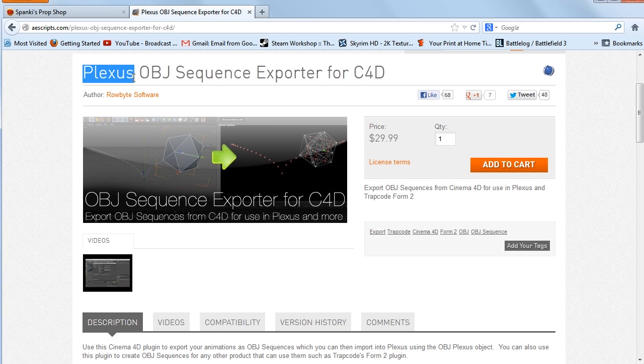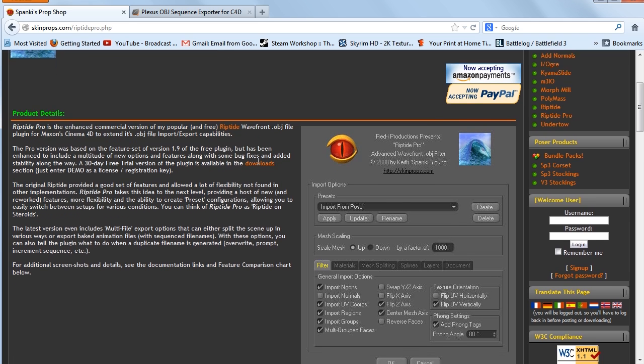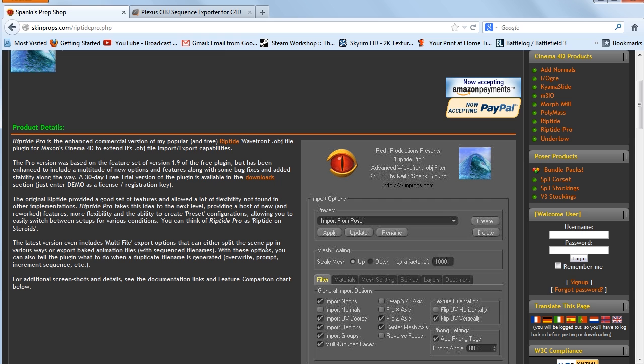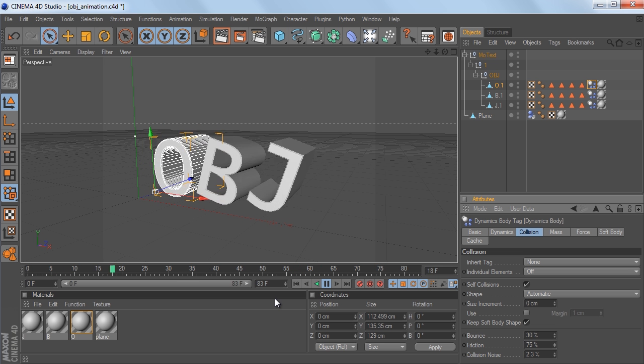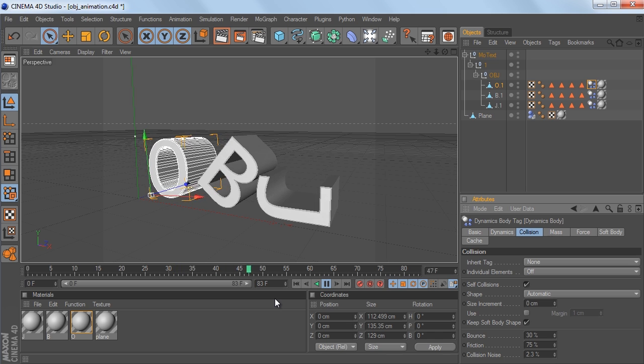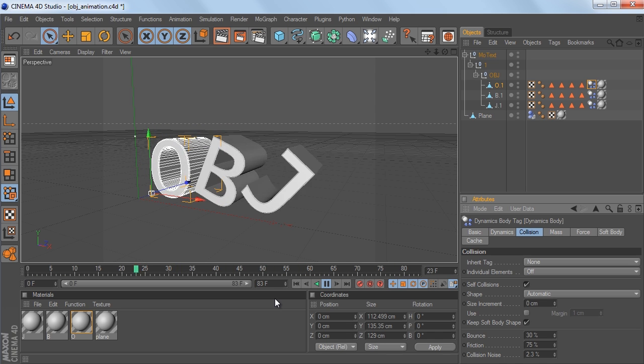So basically, the Plexus one is great for using with Plexus, because it doesn't need the polygon information. The Riptide Pro plugin is made specifically to export polygon data, so it does a really good job of that. And there's a lot of really good export options for getting your OBJs out of Cinema 4D. So hopefully that helps out a little bit just to see the difference between the two before you decide which one you want to go with.